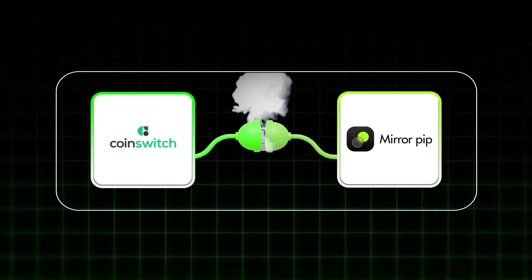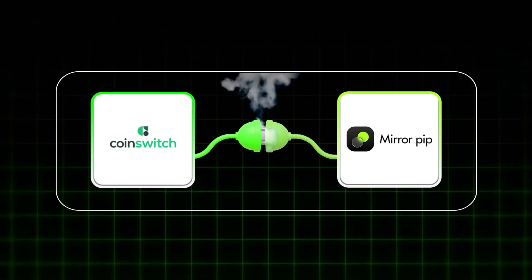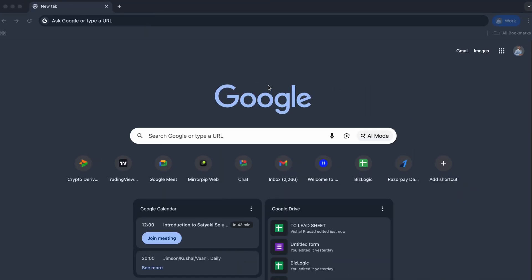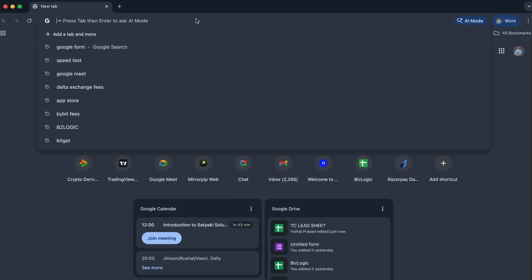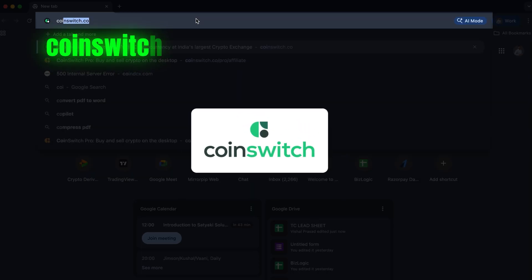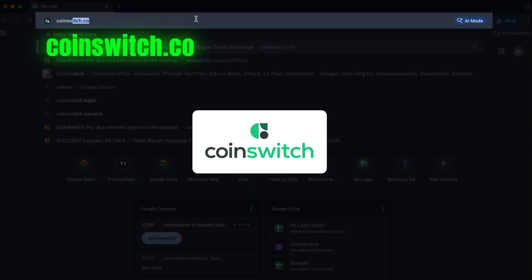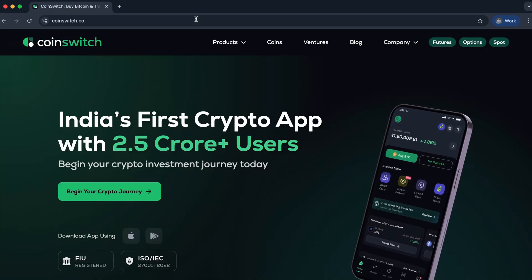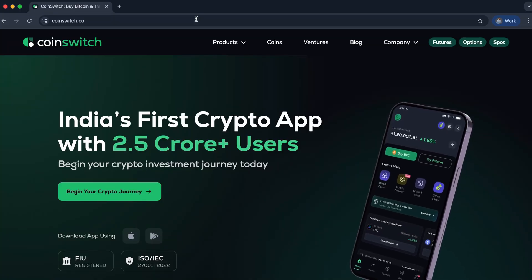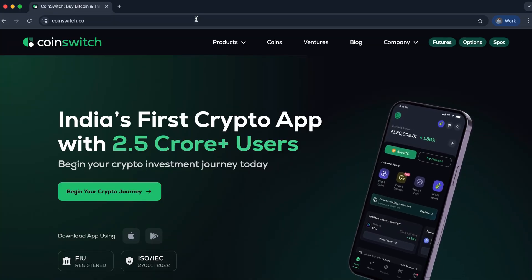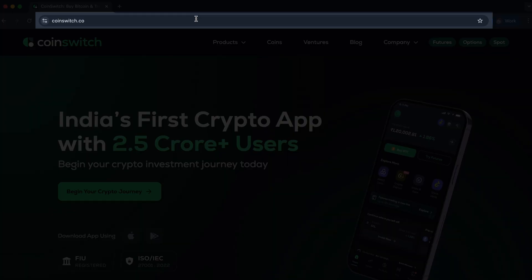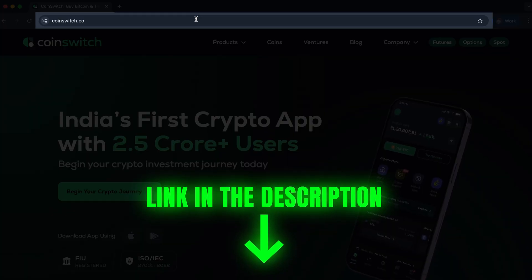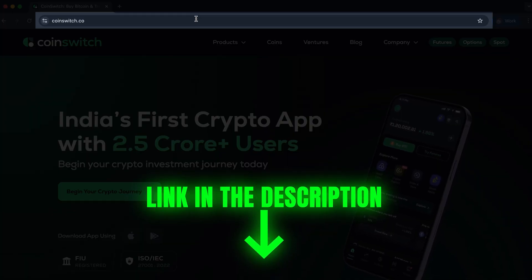In this video, we will connect a CoinSwitch account to MirrorPip. To do that, we will simply go to coinswitch.co. You should already have an account in CoinSwitch. If you don't, check out the link in the description and open an account in CoinSwitch.